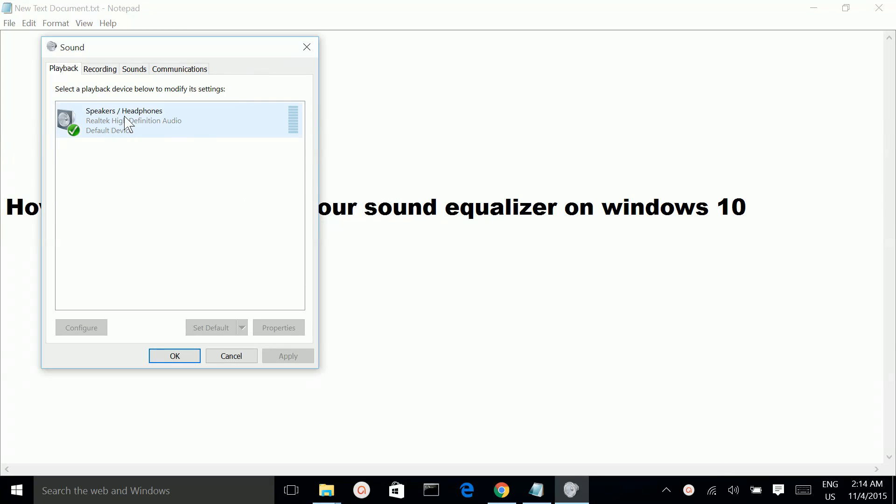Then select this speakers icon, then click on Properties.